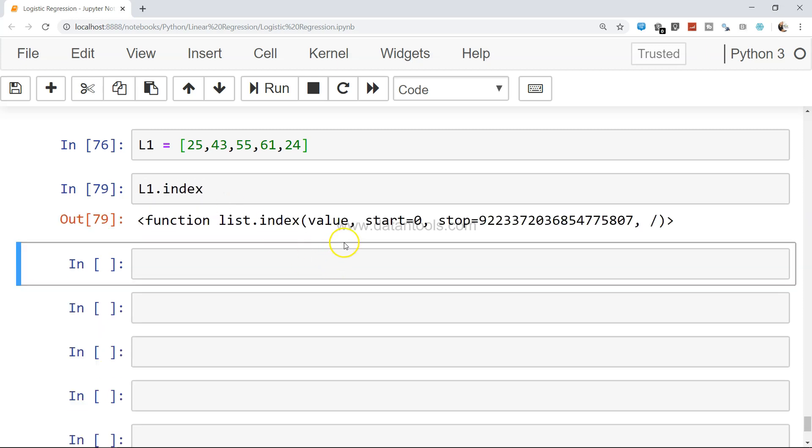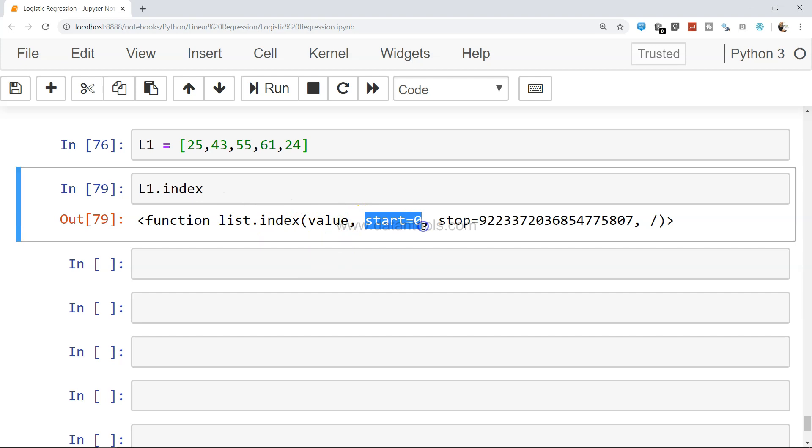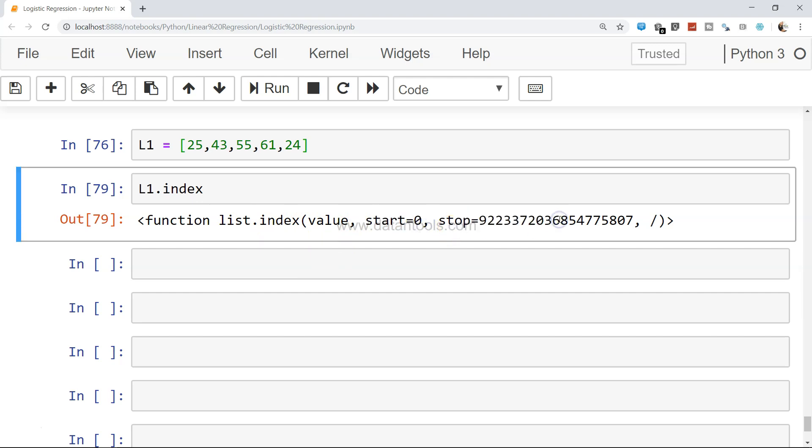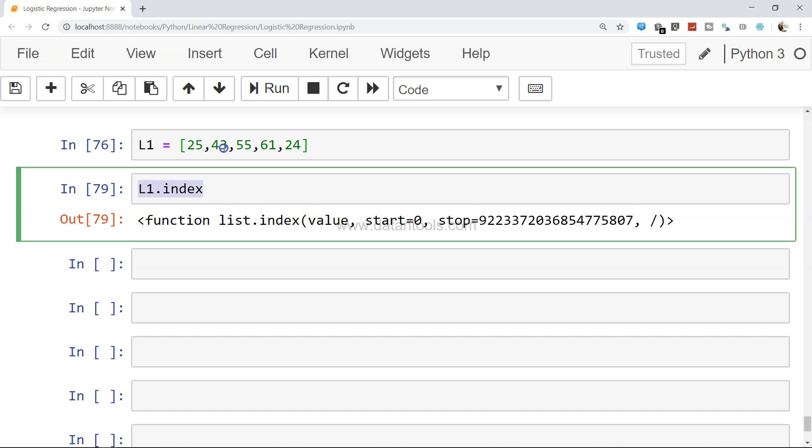It has the index value starting from here and stopping altogether somewhere at the end. Overall you have like 0, 1, 2, 3, 4 of index values like that.